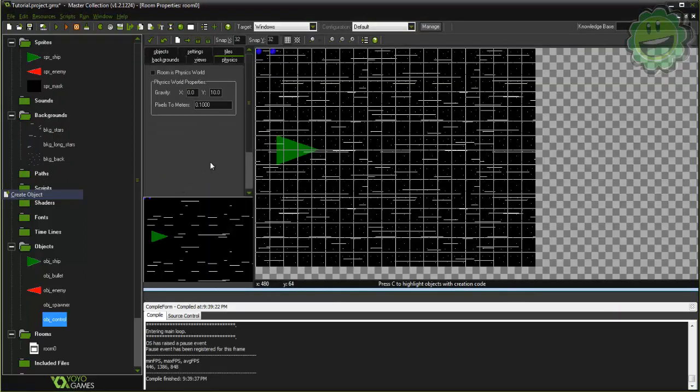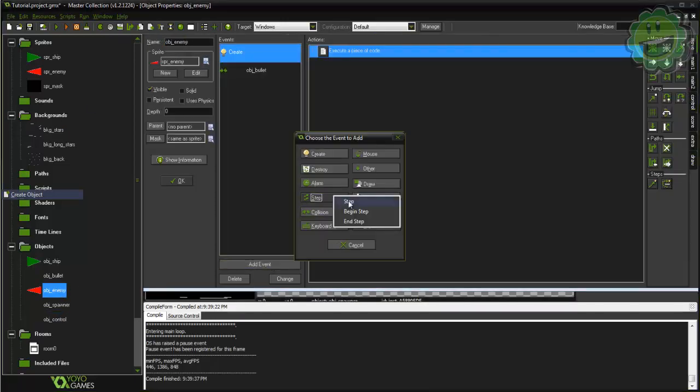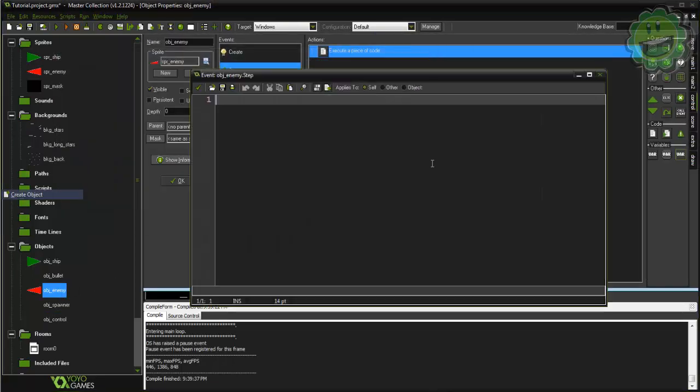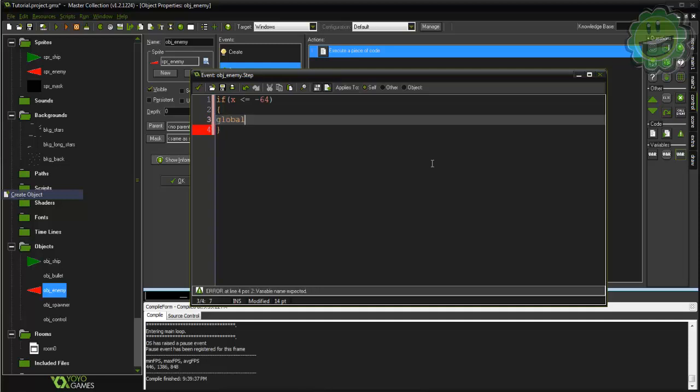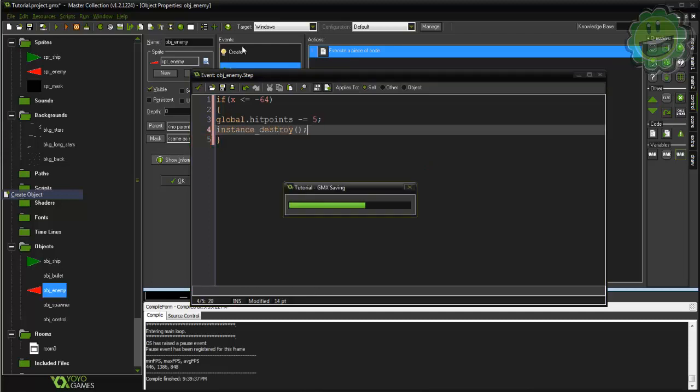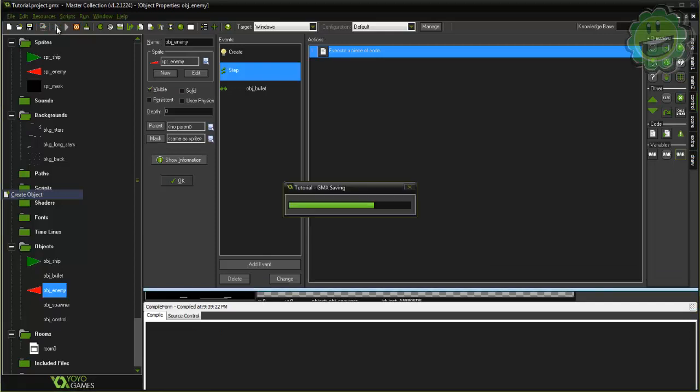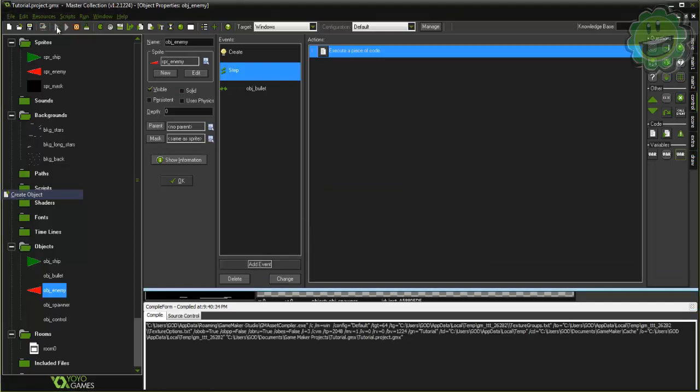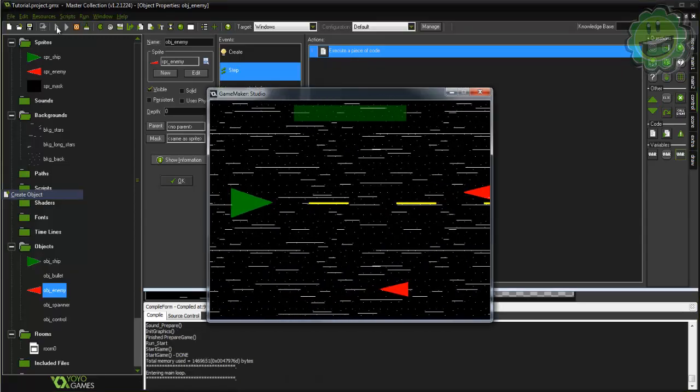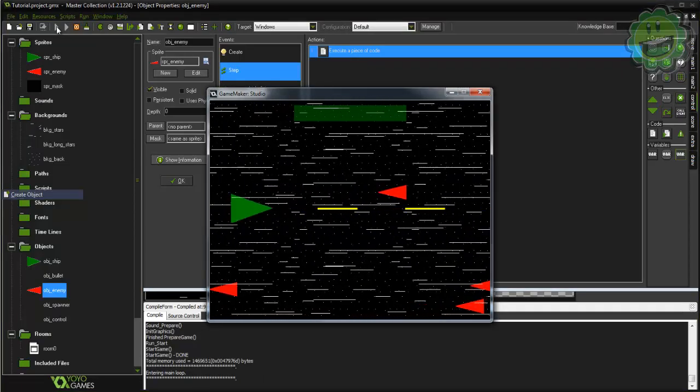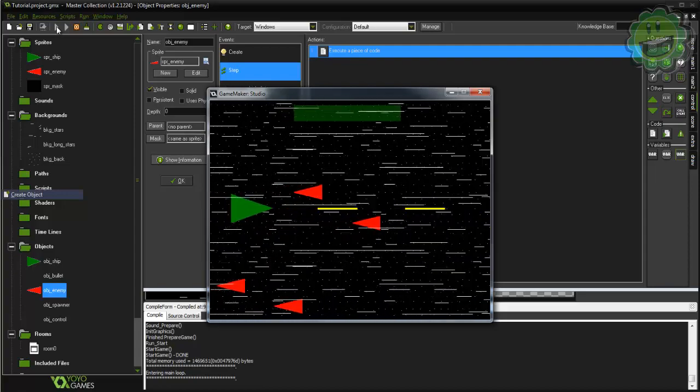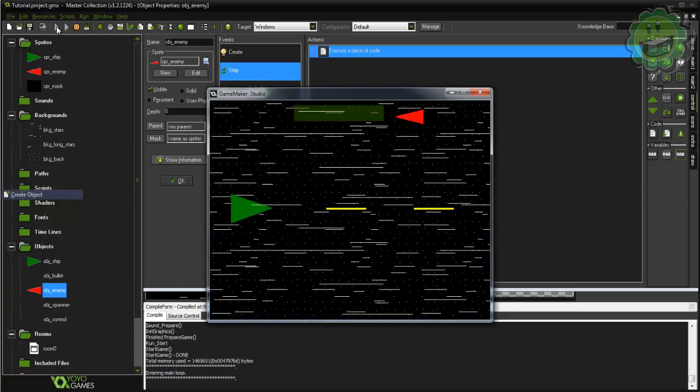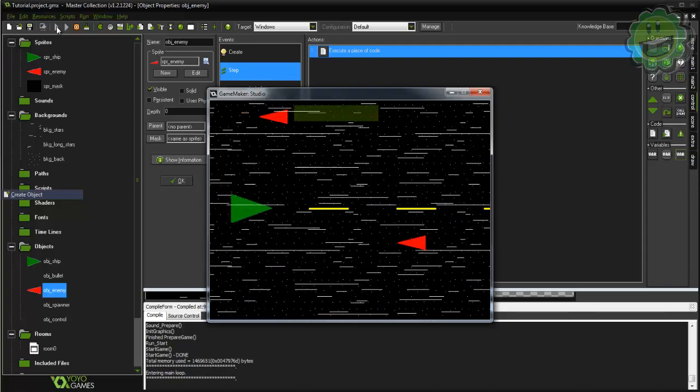Then what we're gonna do is in our object_enemy in the step event, if x is less than or equal to negative 64, global.hitpoints minus equals 5 and instance_destroy. So if our player lets any enemies past us we're going to lose health, and that's basically why you want to kill these ships. So we go ahead and let one through, and the beauty with the Game Maker built-in function is that you know it's got this cool little color pattern where it turns from green to red, and that's the min and max values that we put. As you can see now it is actually going down.